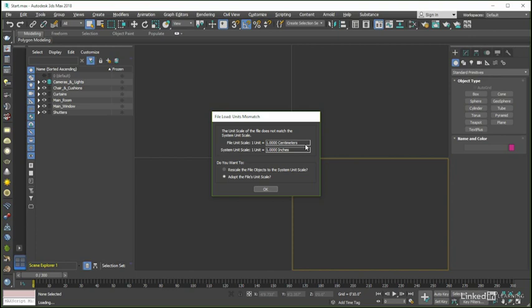Thankfully, the fix again is simple in that all we need to do is choose the Adopt the Files unit scale option. Now, unlike the Gamma choices that we have looked at, the consequences of making the wrong choice here can be a bit more significant given that choosing the Rescale Objects option can oftentimes lead to some fairly serious scene anomalies. To reiterate then, the Units option that we always want to choose whilst working with the scene files for this course will be the Adopt the Files unit scale.